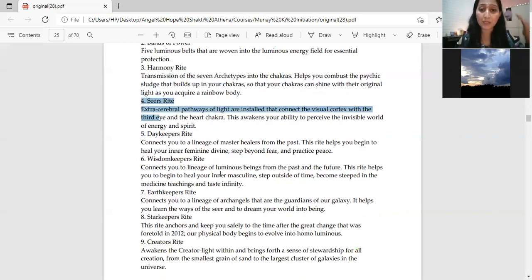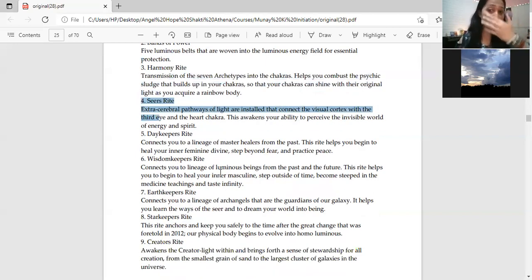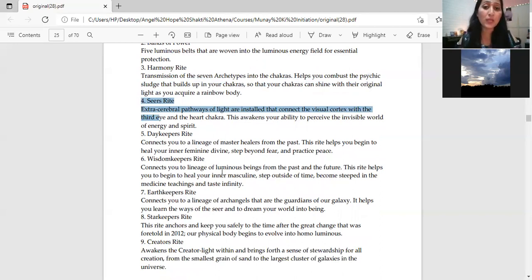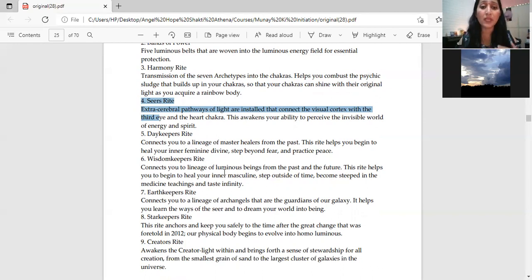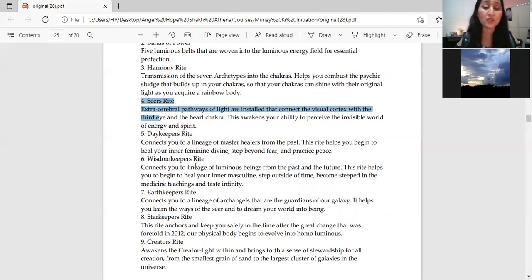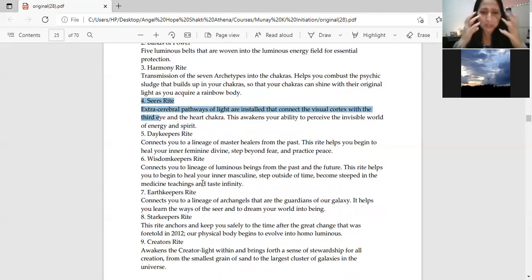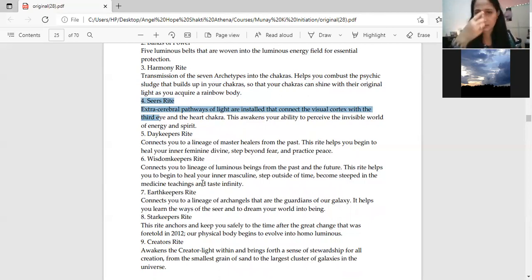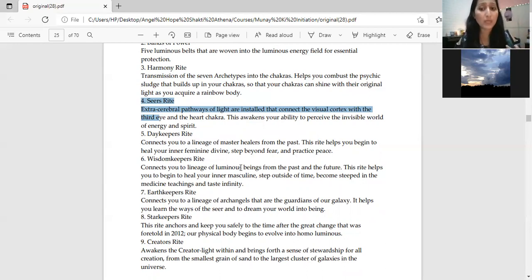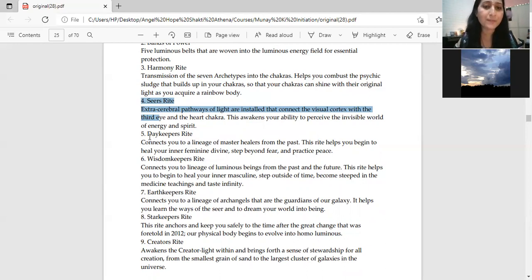Fourth is seer's right. Extra cerebral pathways of light are installed that connect the visual cortex with the third eye and the heart chakra. This enhances your ability to perceive the invisible world, not just your physical eyes but your third eye's vision increases, and connections that are not in your body are also connected.